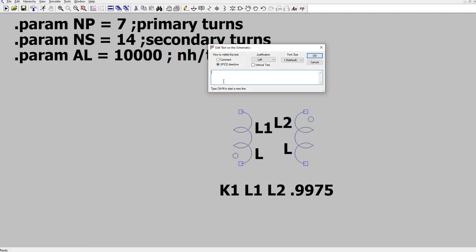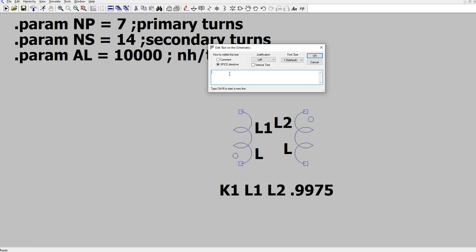Now we can create the parameter for AL. .param LP equals AL times, how do we write NP squared? Well, I like to put parentheses, you don't necessarily have to for this, but NP and the expression comes from Fortran, star star 2, the way it used to be in Fortran. Star star is exponentiation. That gives us AL times N squared, and then we have to multiply it by 1e minus 9, which is 10 to the minus ninth. And that will be henries as a comment.